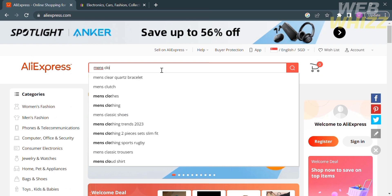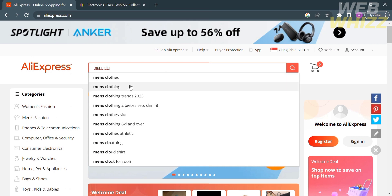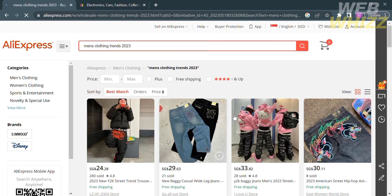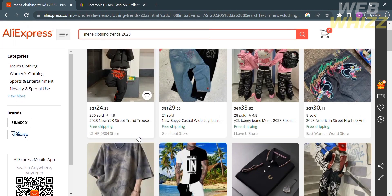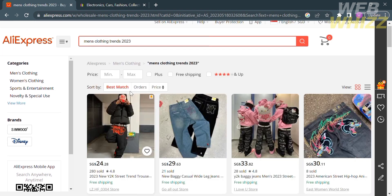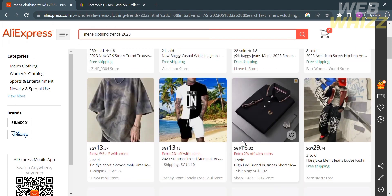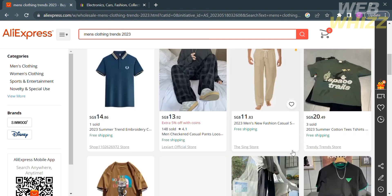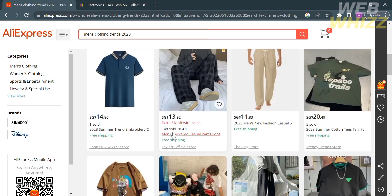So let's say I'm trying to find men's clothing. I'm going to choose this — turns 2023. And upon clicking enter, you will be directed here, where below is the search result. As you can see, there's a variety of results under men's clothing. You will see the preview picture and its corresponding prices, including the number of items sold and even the name of the shop or seller.